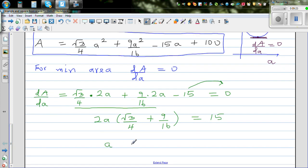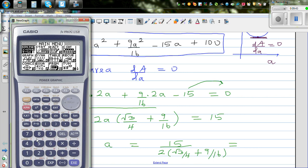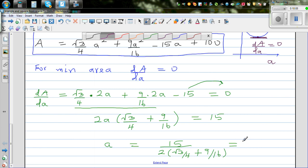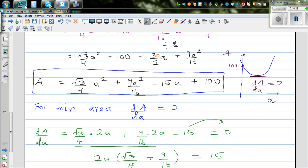Using a calculator: a = 15 ÷ (2 × (√3/4 + 9/16)) ≈ 7.53. Rounding to 1 decimal place, a ≈ 7.5 centimeters. So if the side of the equilateral triangle is 7.5 cm, you get the minimum total area.